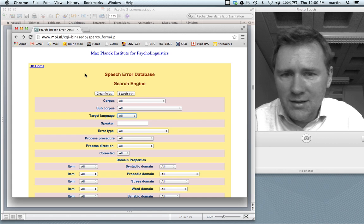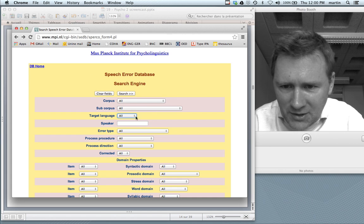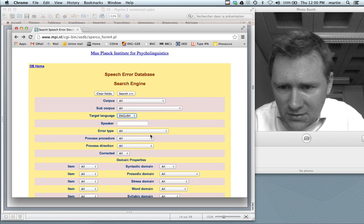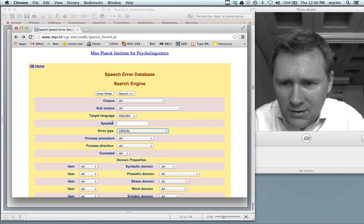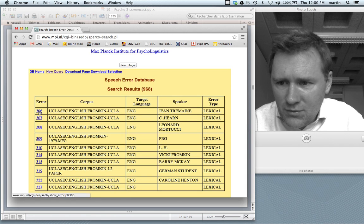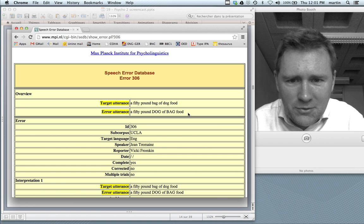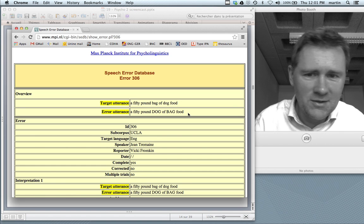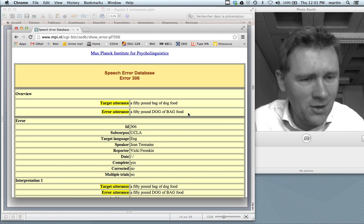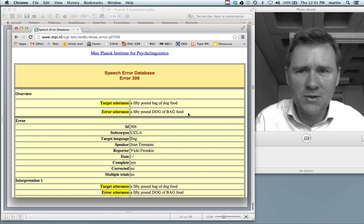It's useful to have a large database of speech errors. I want to point you to a database that Victoria Frumpkin has put together — it's actually online, you can access it. You can just Google 'Victoria Frumpkin speech error database'. Here we can look for English speech errors, choose a lexical error type, and search. The first result: the error utterance was 'a 50 pound dog of bag food', when the speaker really wanted to say 'a 50 pound bag of dog food.' That's called an exchange error.